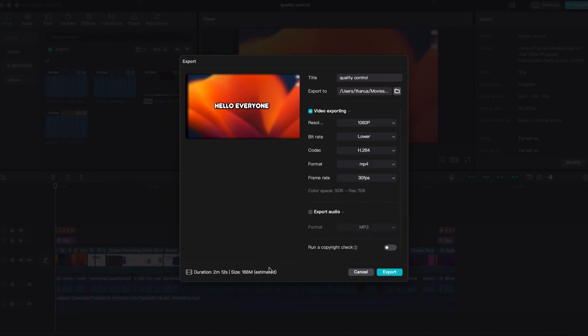Now, if you check the file size, it's only 168 MB. We have successfully reduced the file size from 415 MB to 168 MB without compromising much on the video quality.